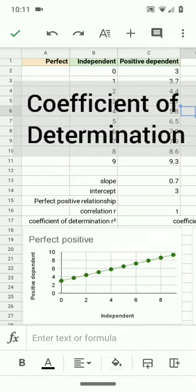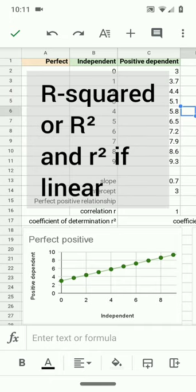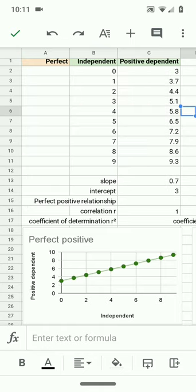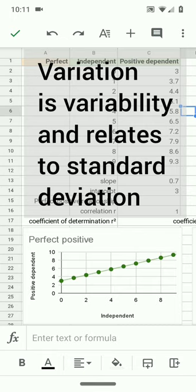The coefficient of determination, which in this course is also referred to as r squared, tells one what proportion of the variation in the independent variable explains or accounts for the variation in the dependent variable.